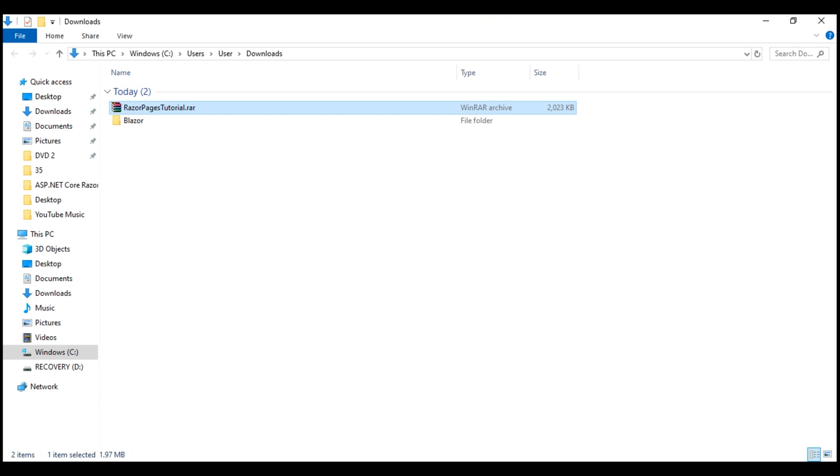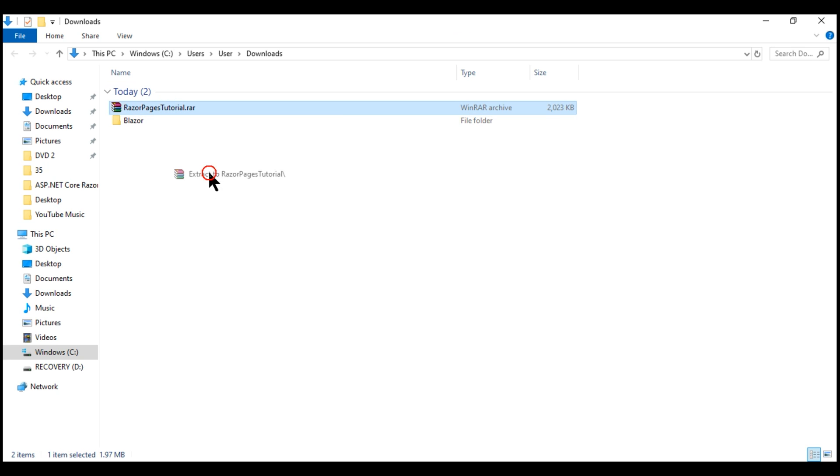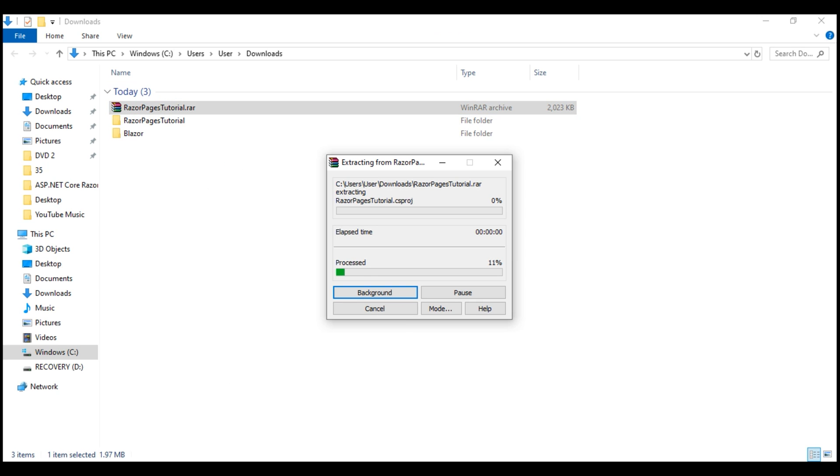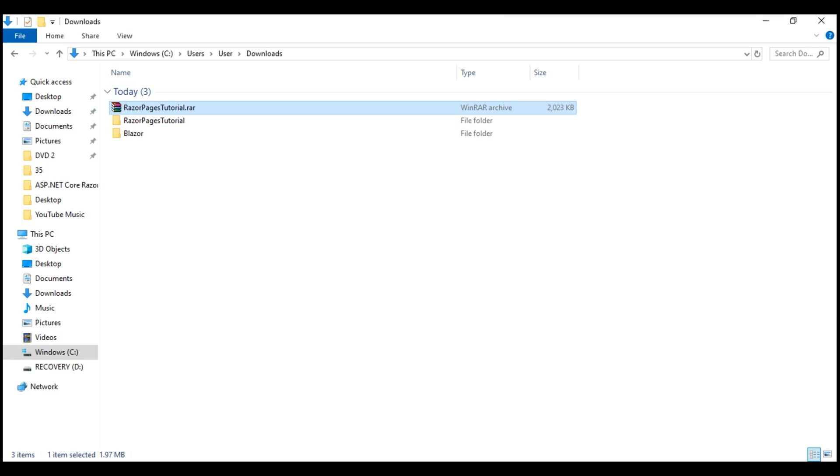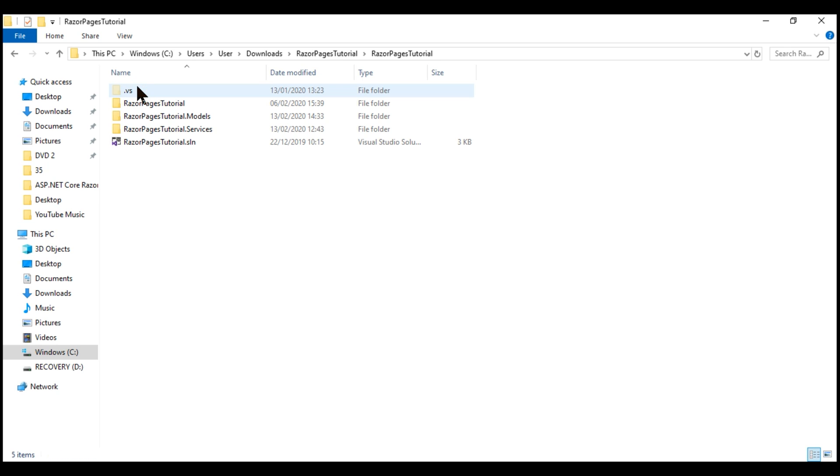It's a rare file. Right-click and select this option Extract to Razor Pages Tutorial. All the project files are extracted into this folder. If you open that, we have our solution folder. If you open that, we have the Visual Studio solution file.